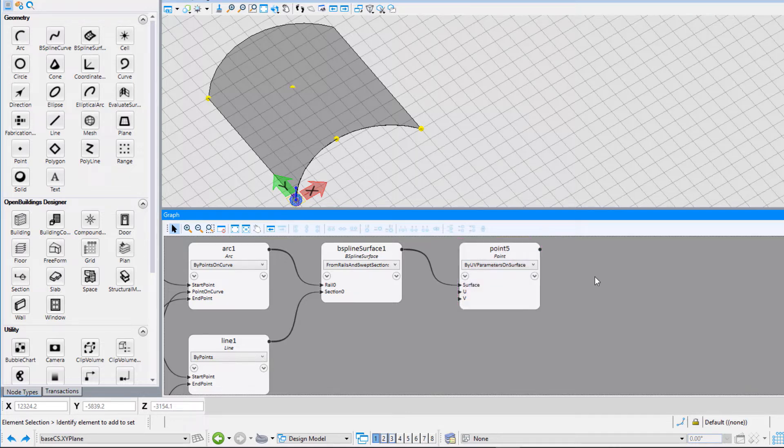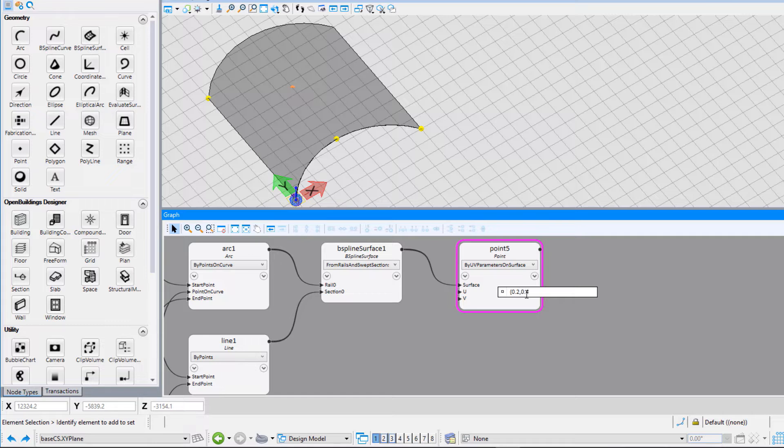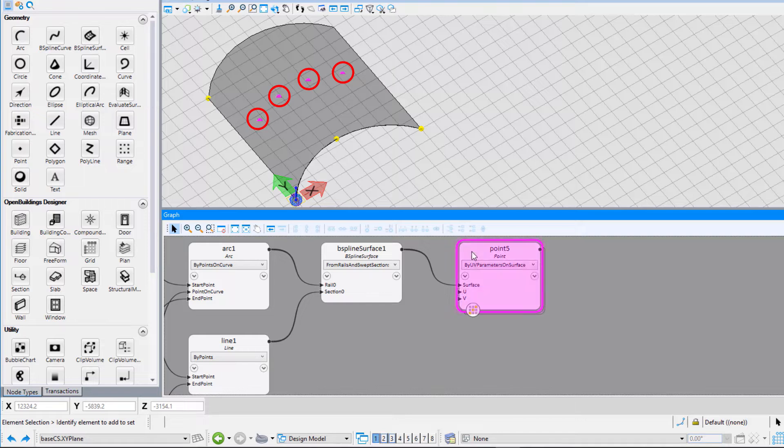Next, let us place a series of values as input for the U values, keeping the V value same. You will see that four points have now been placed.